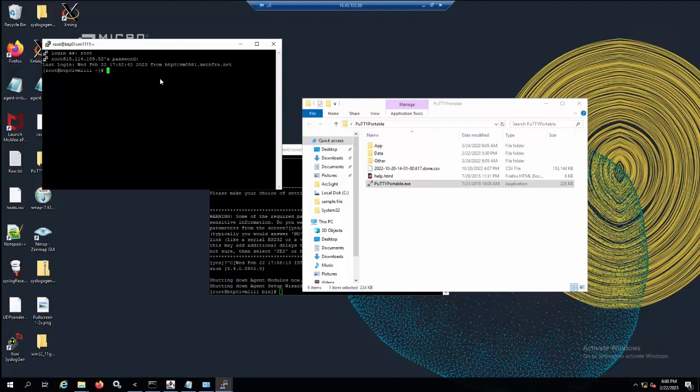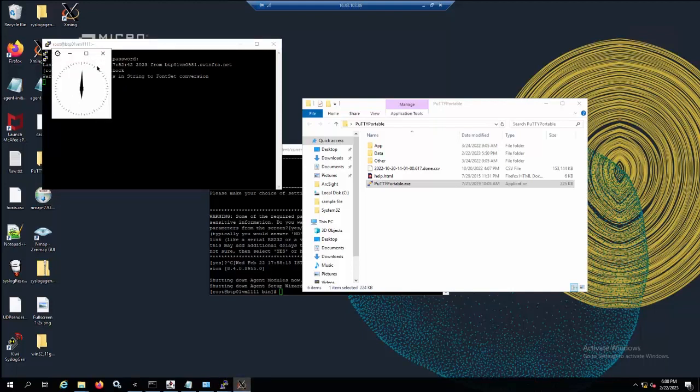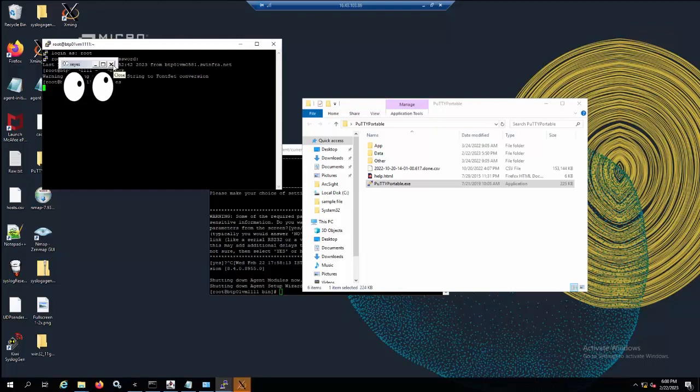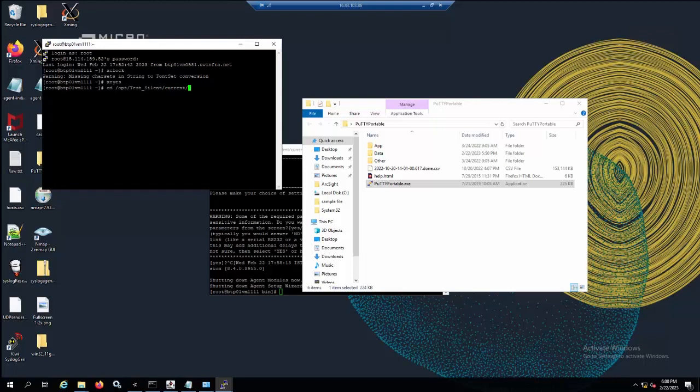Now we log in to the server and check with the xeyes command. If you see this result, this means the server is ready for the connector install in silent mode. Now I will go to the opt smart connector bin folder and run the command run agent setup minus i record ui and press enter.